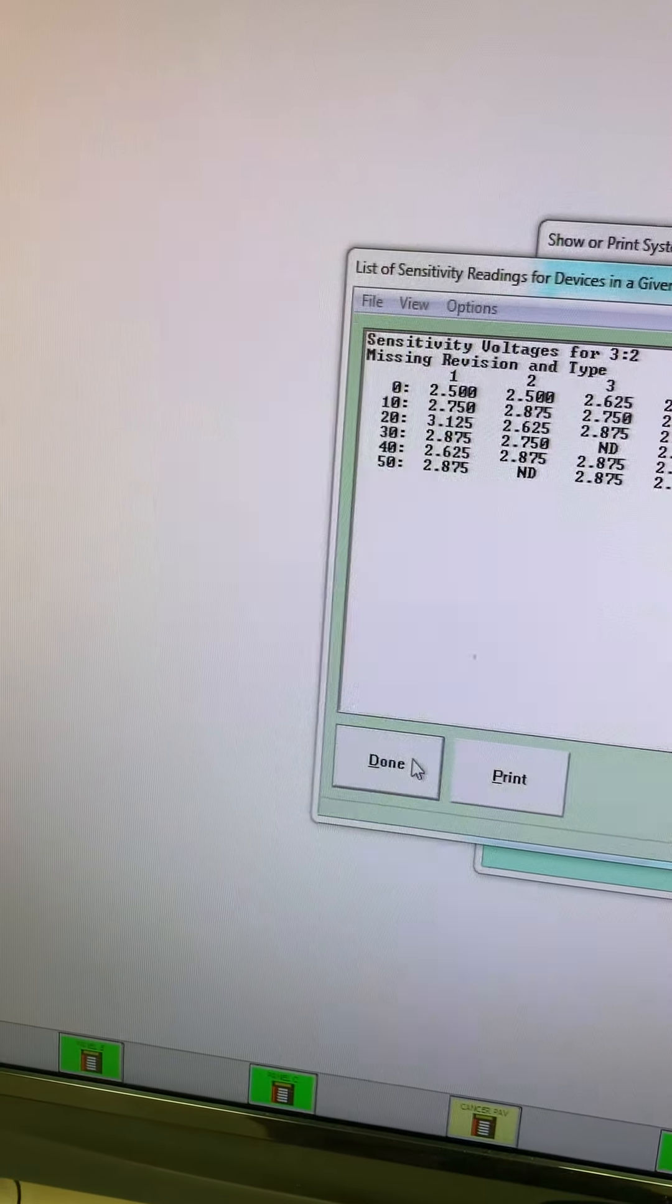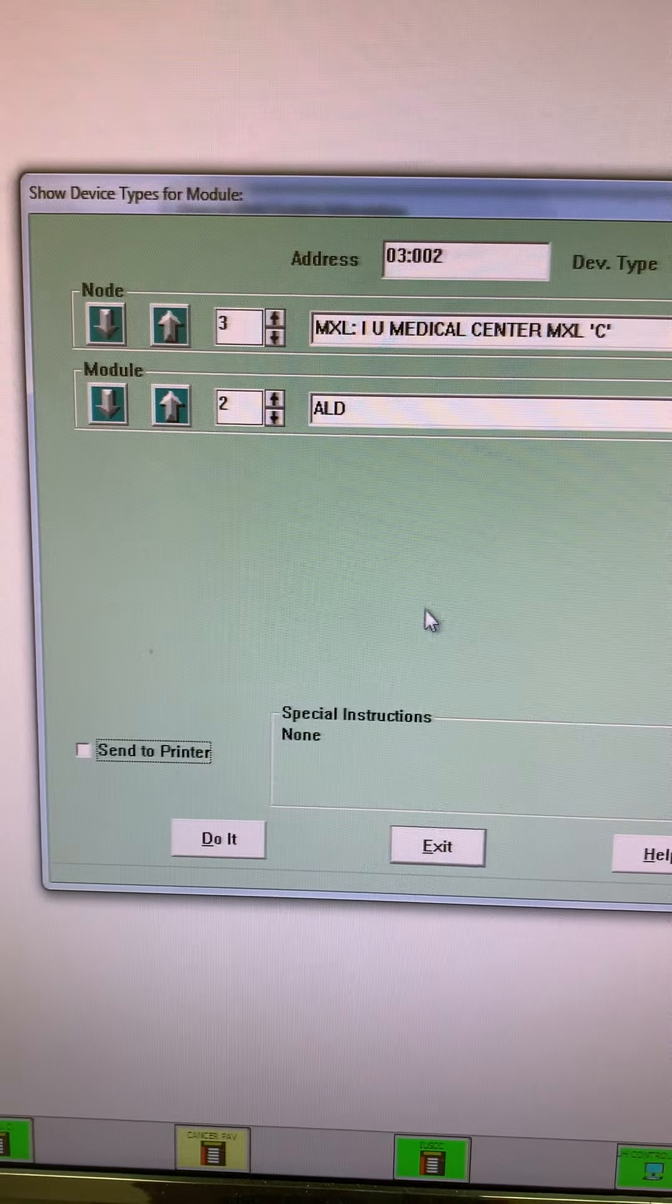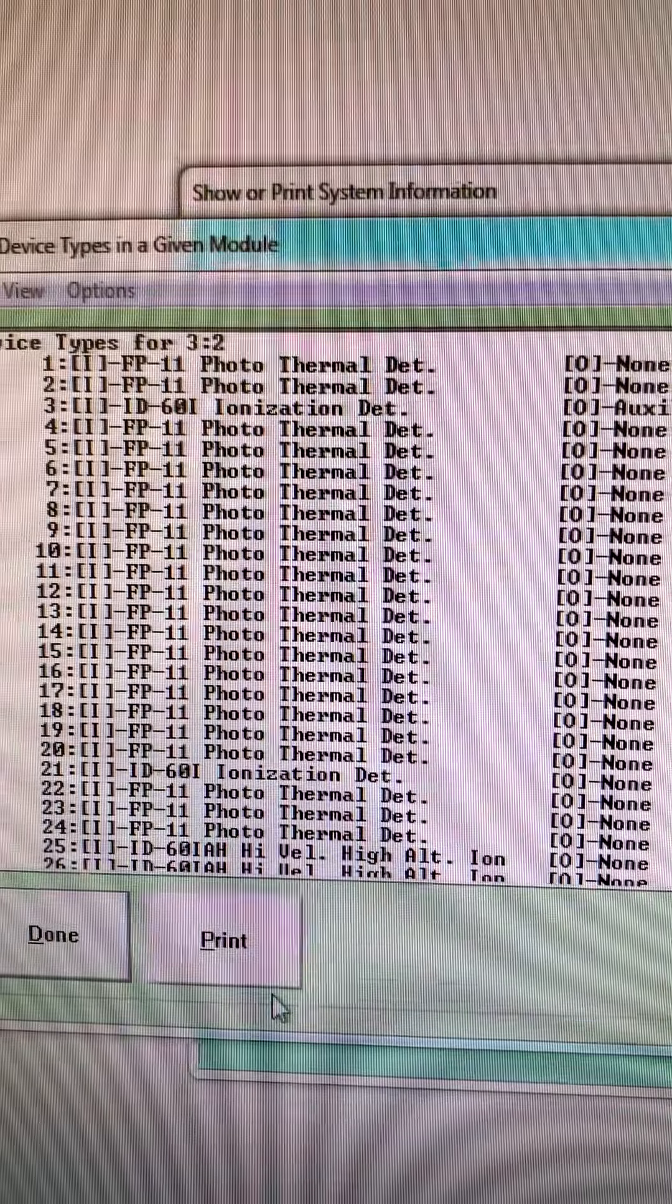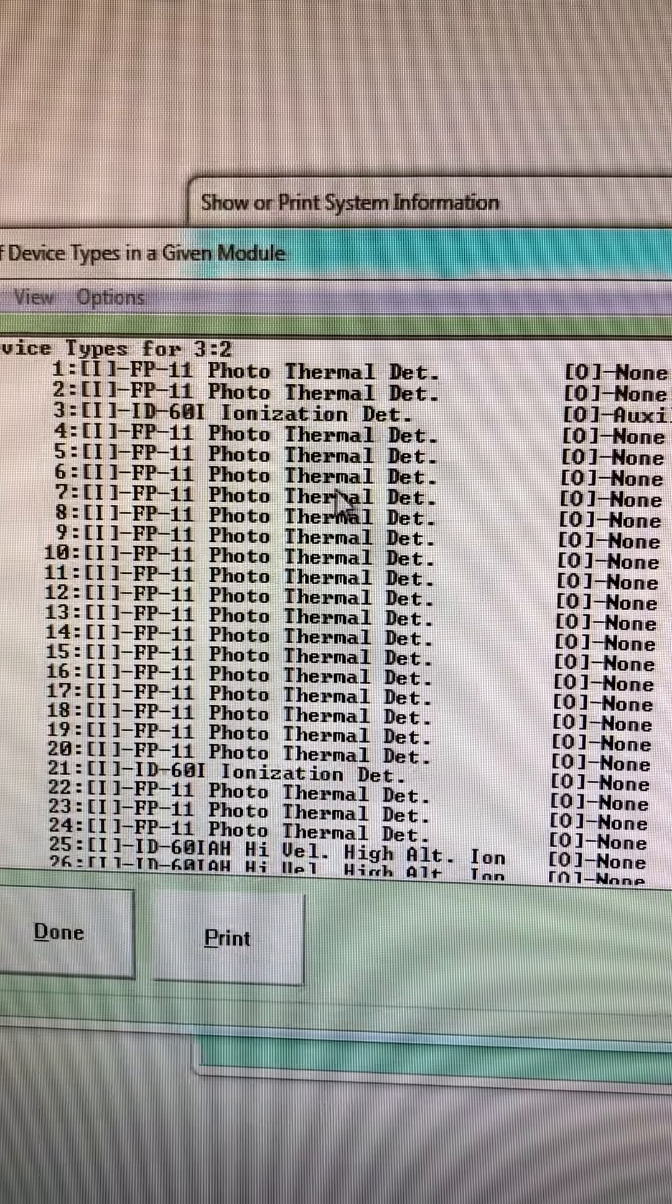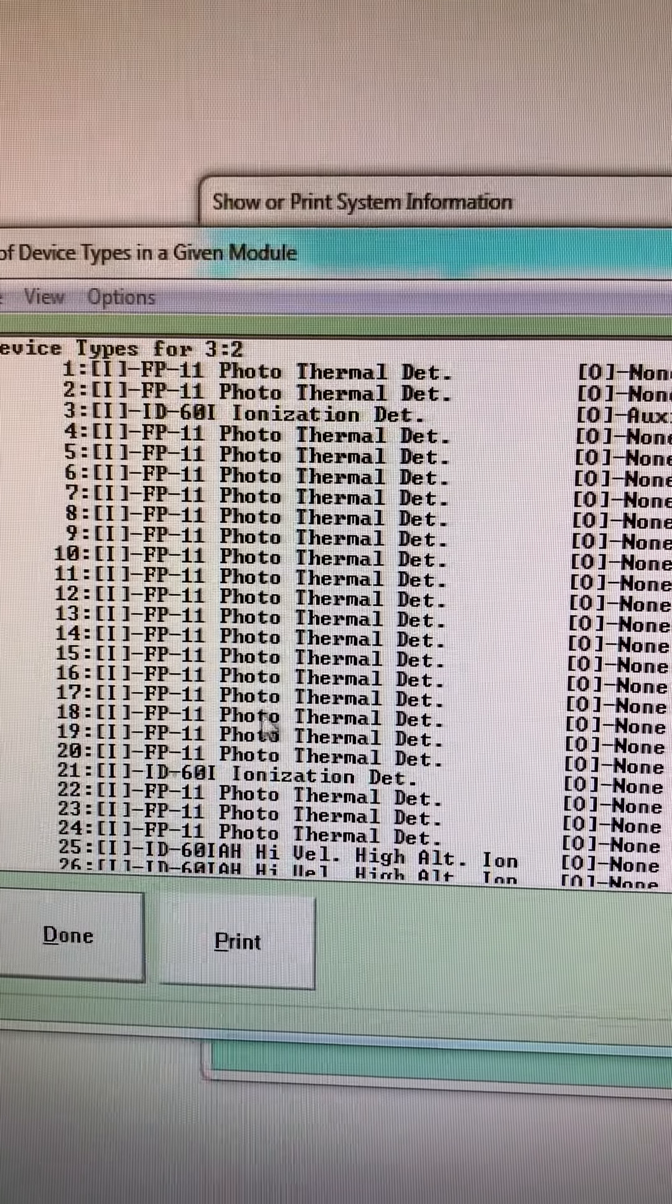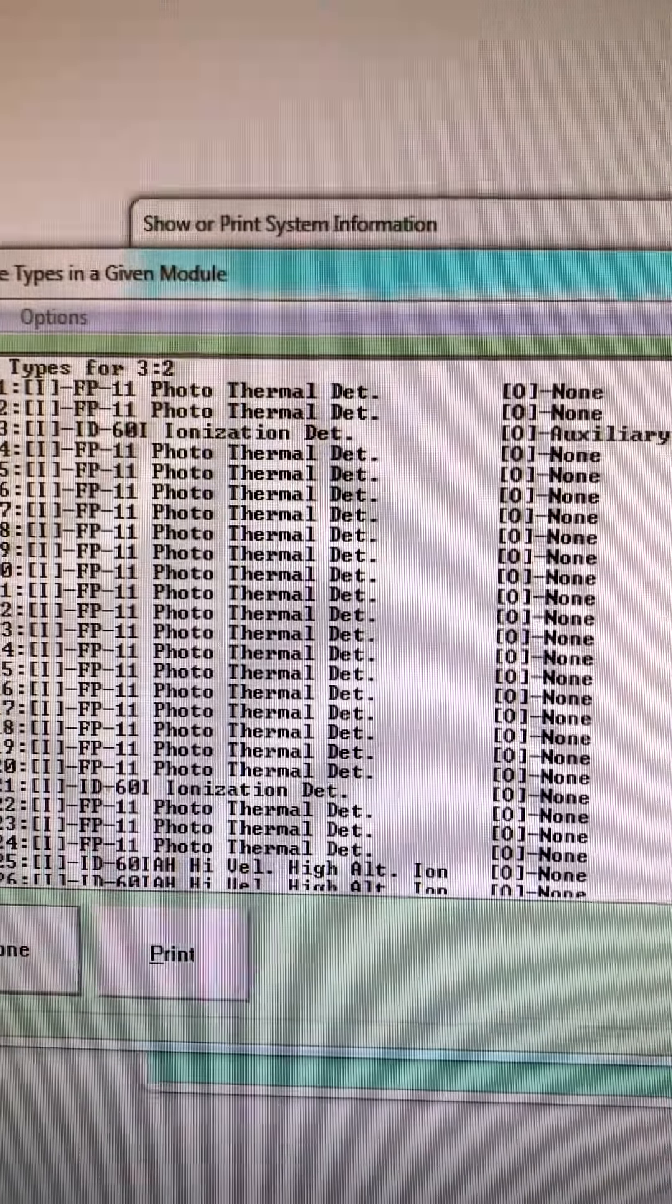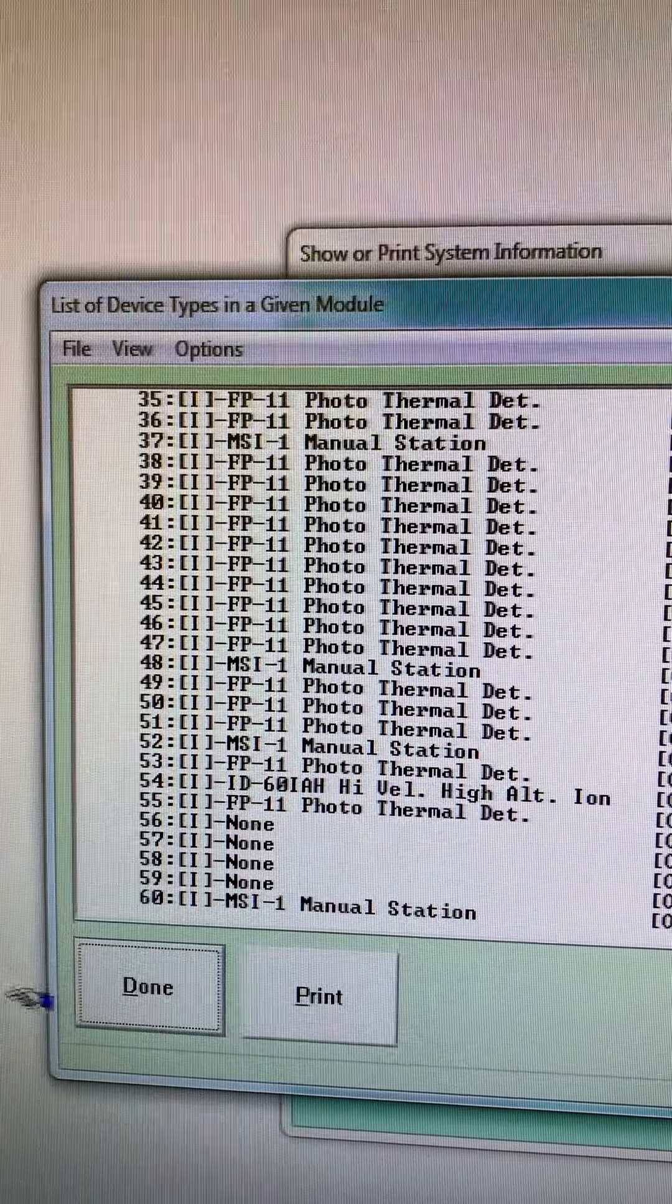Click Done here. Another thing here, look at device types. You basically get a list of all the devices. We can do this loop by loop and it will tell us. So loop two in the same panel, Panel C loop two, we get a list of all the different devices that we have: photo thermal detectors, tells us what type of detector it is, FP11 which is the newer MXL detectors. We've still got an ID60 which is one of the older ionization detectors. I can scroll through that as well.